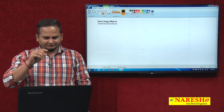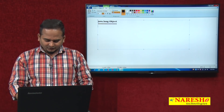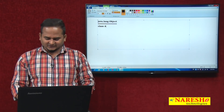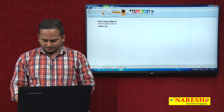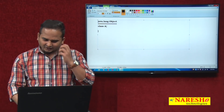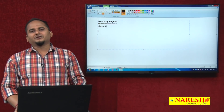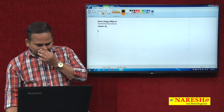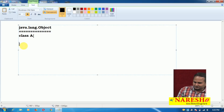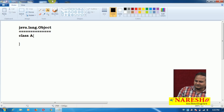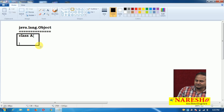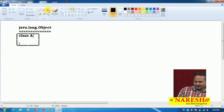By default, if you are writing any class alone, that class always has a relation with the Object class.